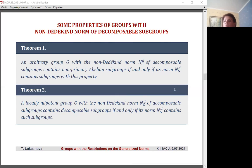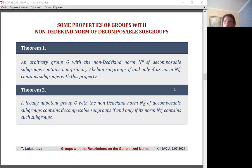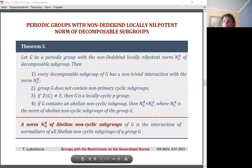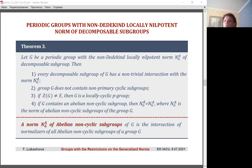We first present several properties of groups in which the norm of decomposable subgroups is non-Dedekind and locally nilpotent. It was found that under these restrictions, a group contains a non-primary abelian subgroup only if and only if such subgroups are contained in this norm. In the class of periodic locally nilpotent groups, the existence of decomposable subgroups in the group is directly related to the existence of such subgroups in norm N_G(D). If this norm is non-Dedekind and does not contain such subgroups, then group G does not contain them either.